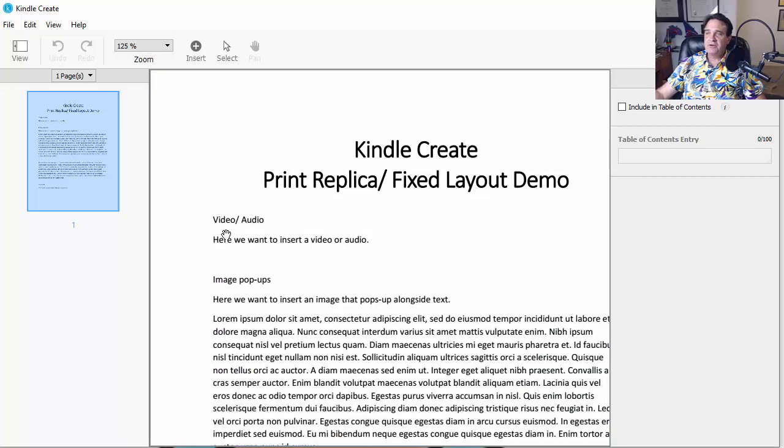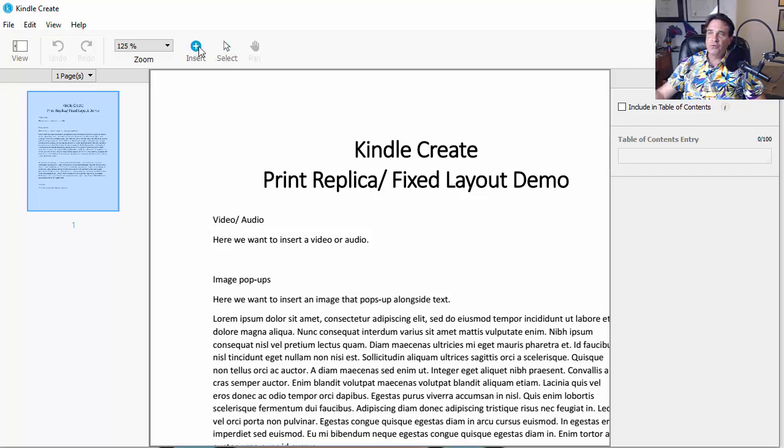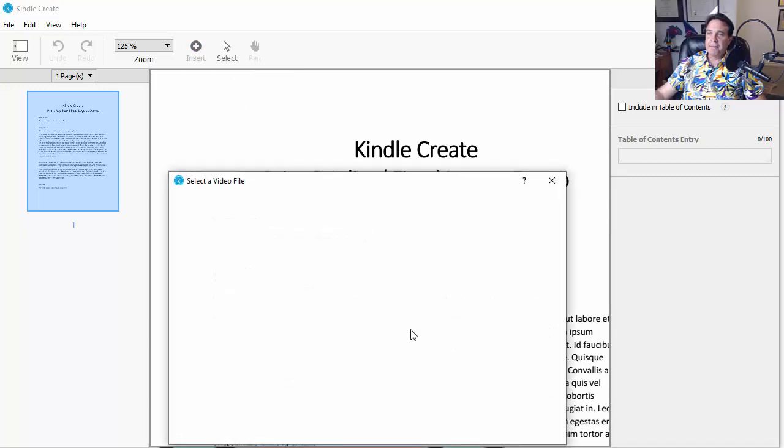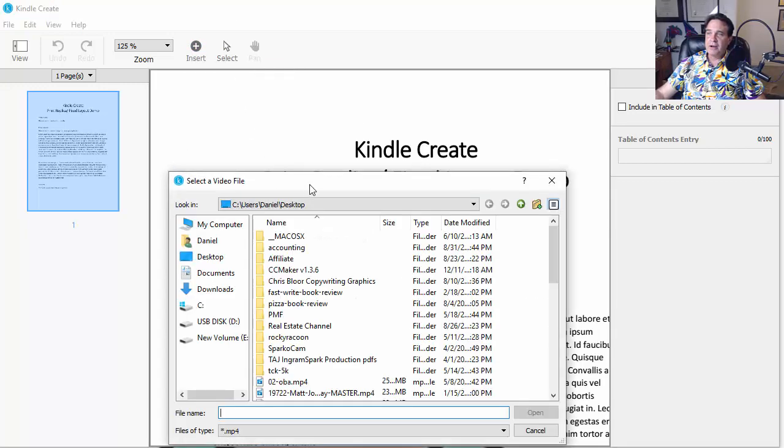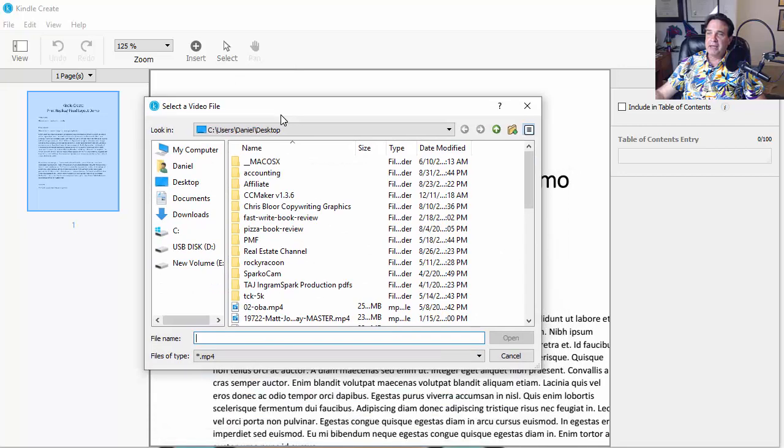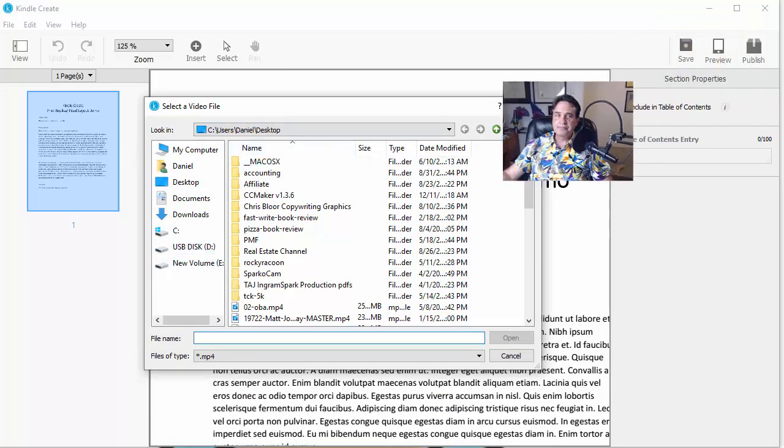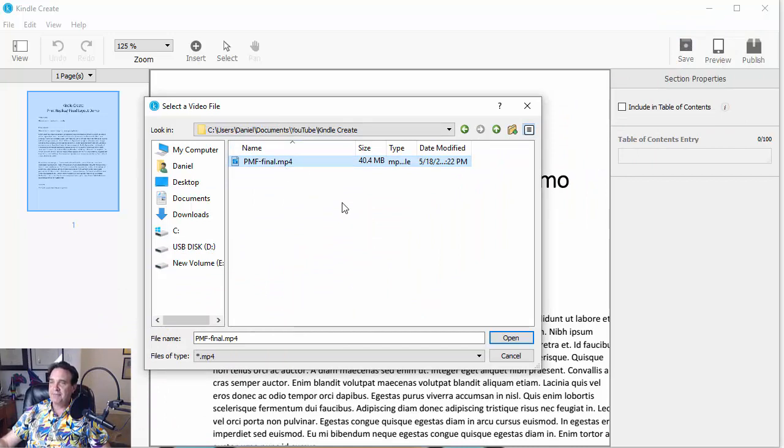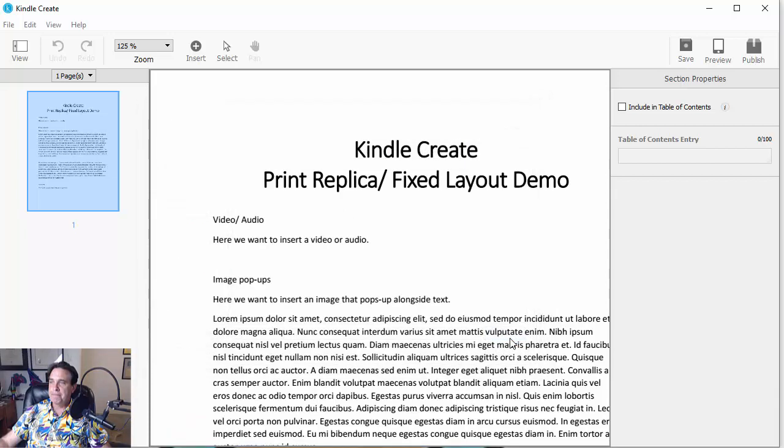And here's what we're going to do. Let's actually kind of zoom in a little bit more here so we can see it a little bit better. There we go. Okay. So here's what we're going to do. We're going to first add video audio. And to do that, we're going to come up right over here to where it says Insert, click it, and then Movie From File. And then it'll bring up a dialog box for us. So let's see. We're going to choose this video, PMF, Pac-Man Fever, Final MP4. And then we're going to click Open.